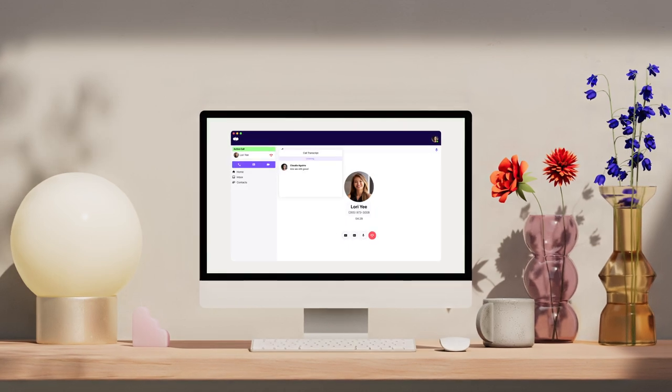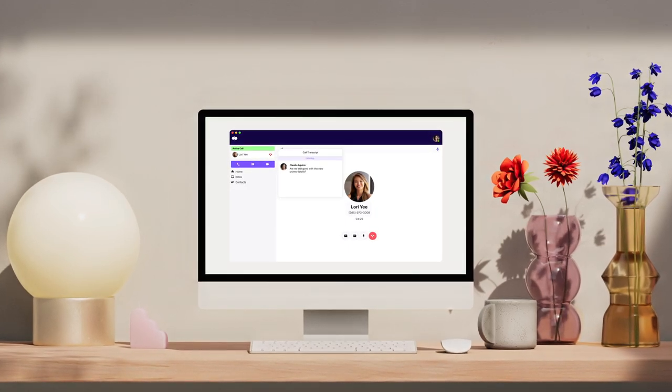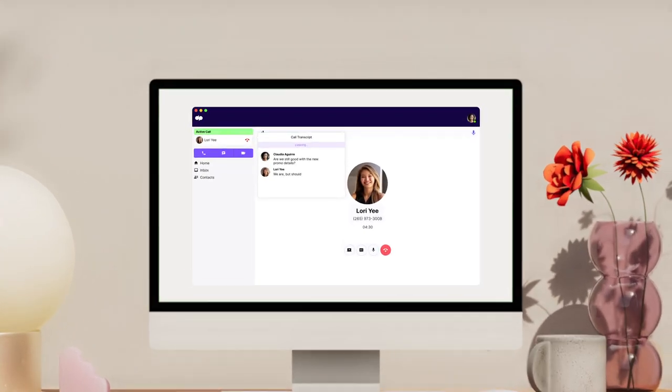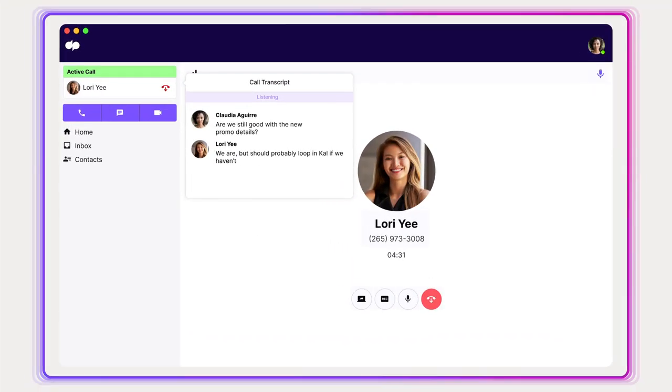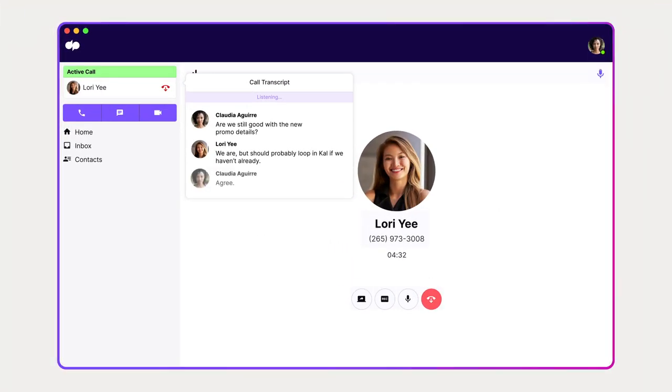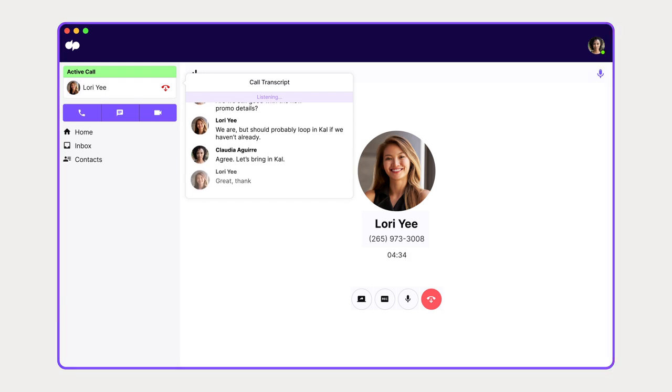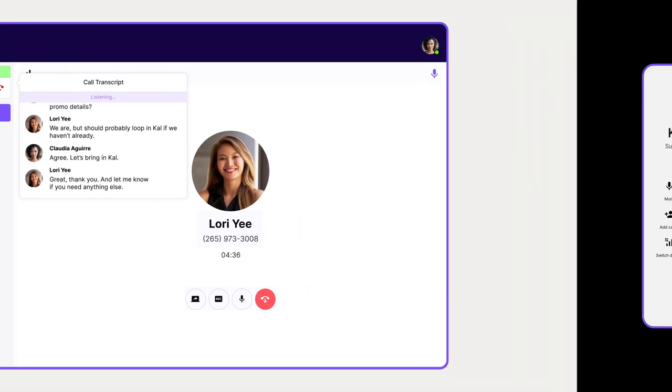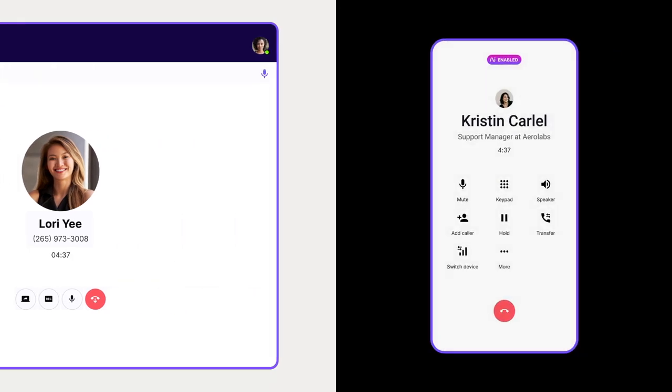Meet Dialpad's modern business phone system. It's one beautiful workspace for anywhere communication and collaboration. And it's super easy to get started. Just download the app and you're ready to go in minutes.